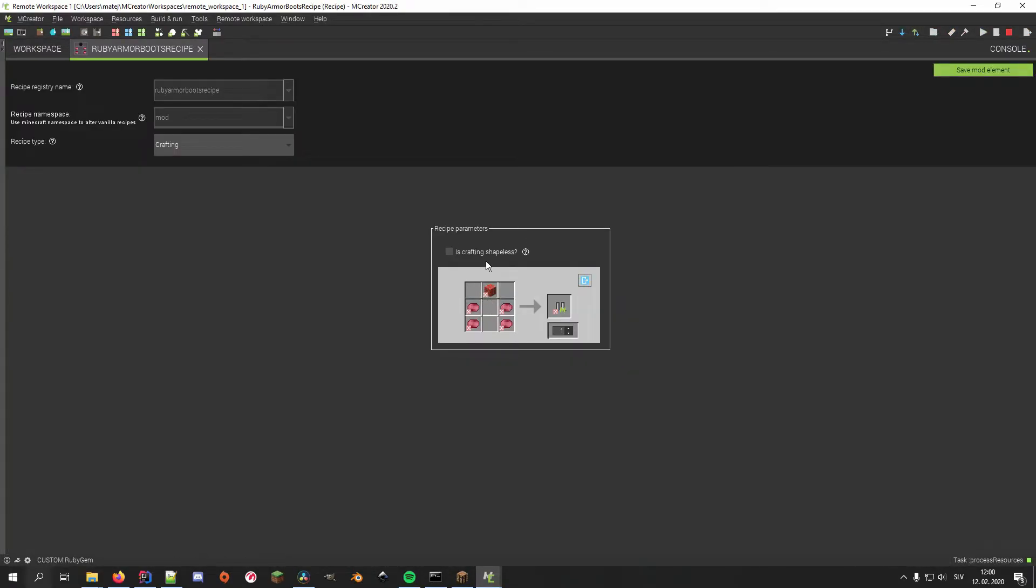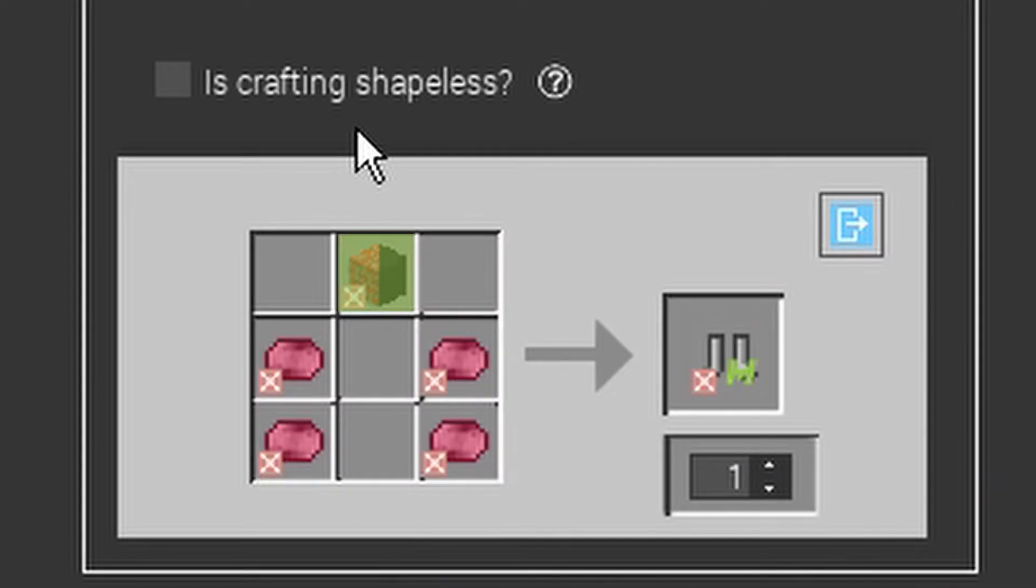Merge conflicts like this happen when someone edits an element that has already been modified by someone else in the remote workspace.